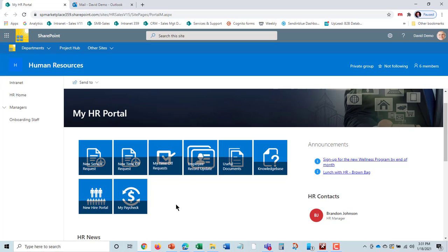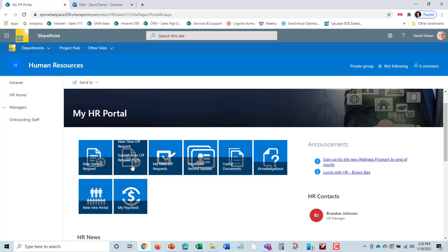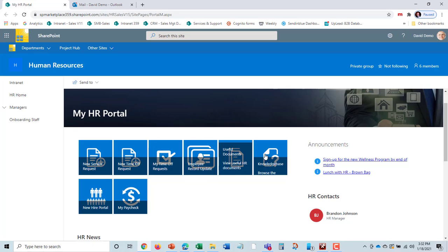From here, I can submit a new service request, put in new time off request, update my employee records, take a look at useful documents, look at the knowledge base, and answer my own questions.